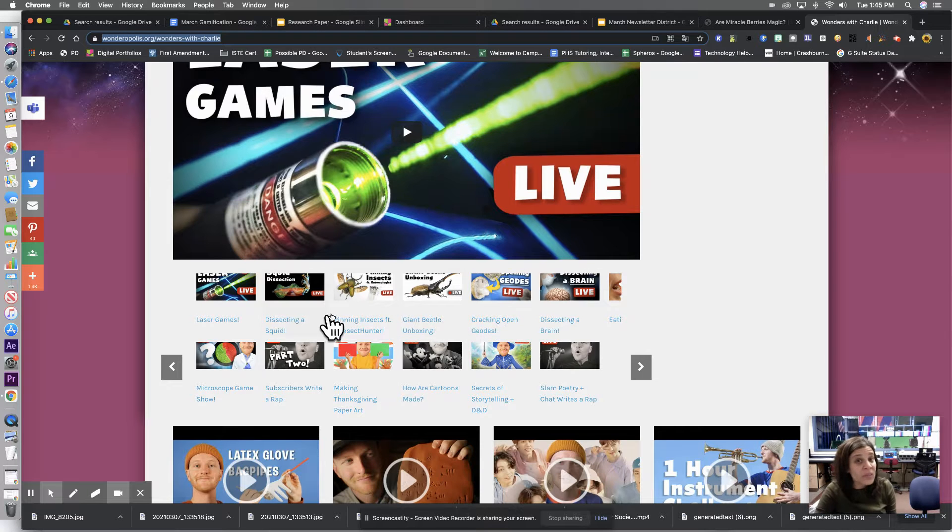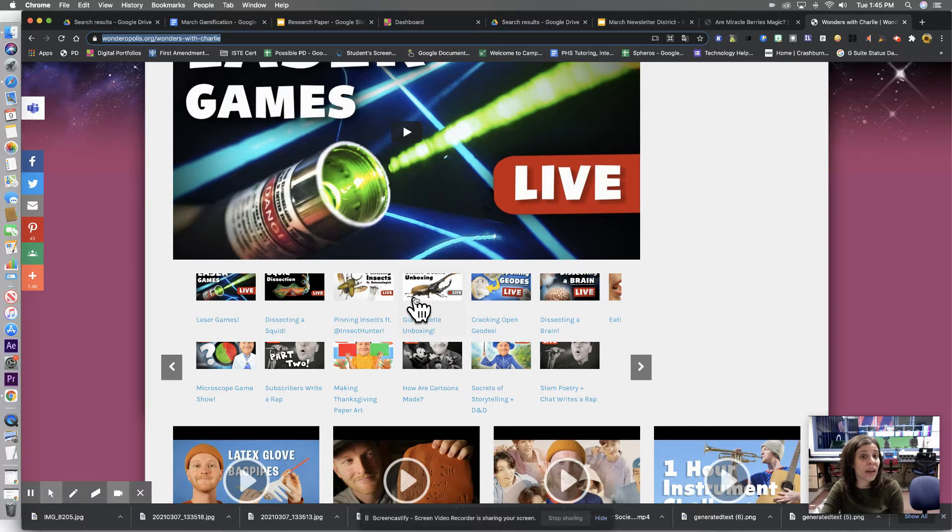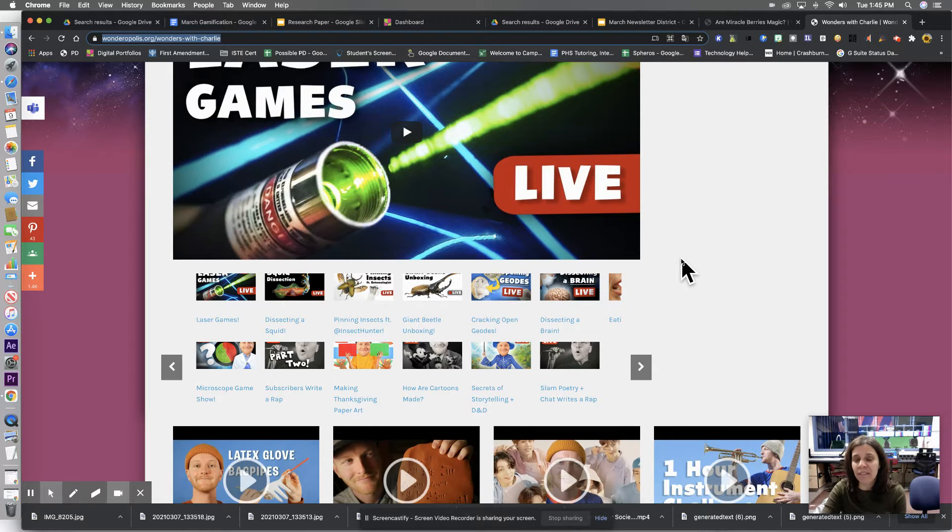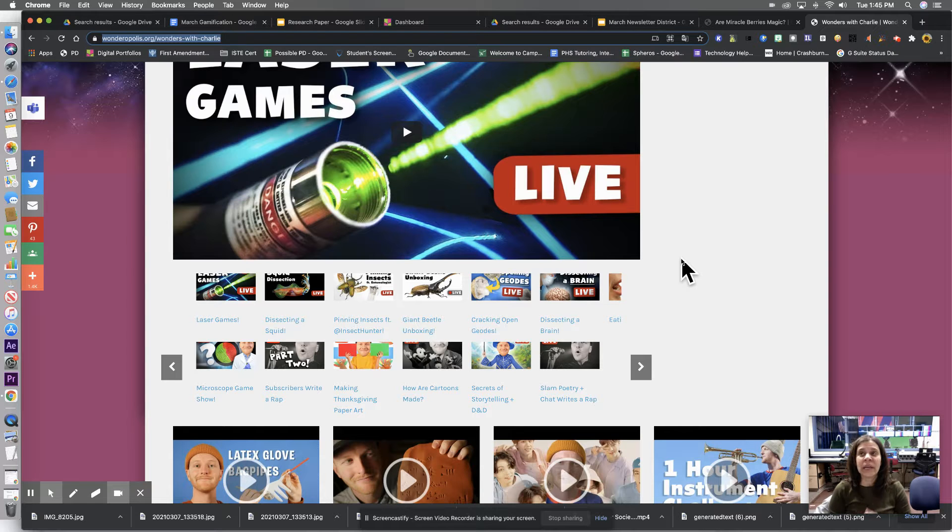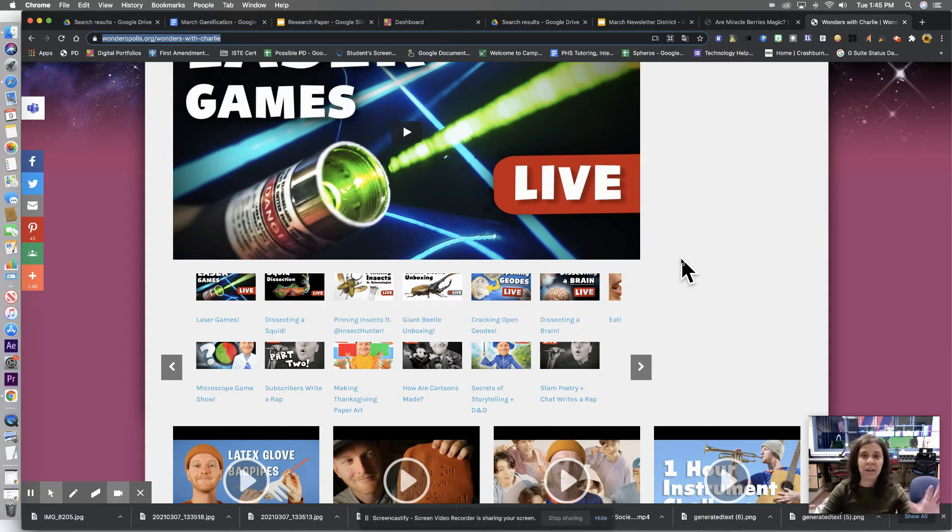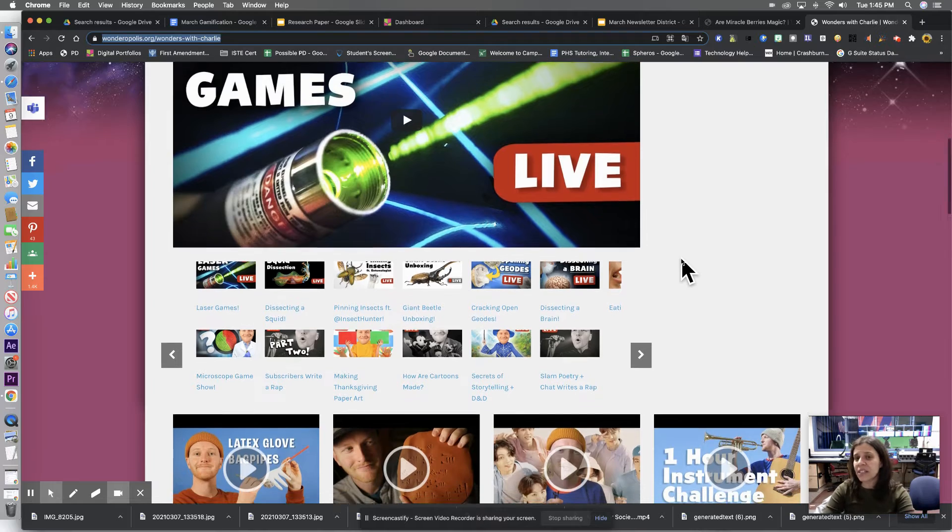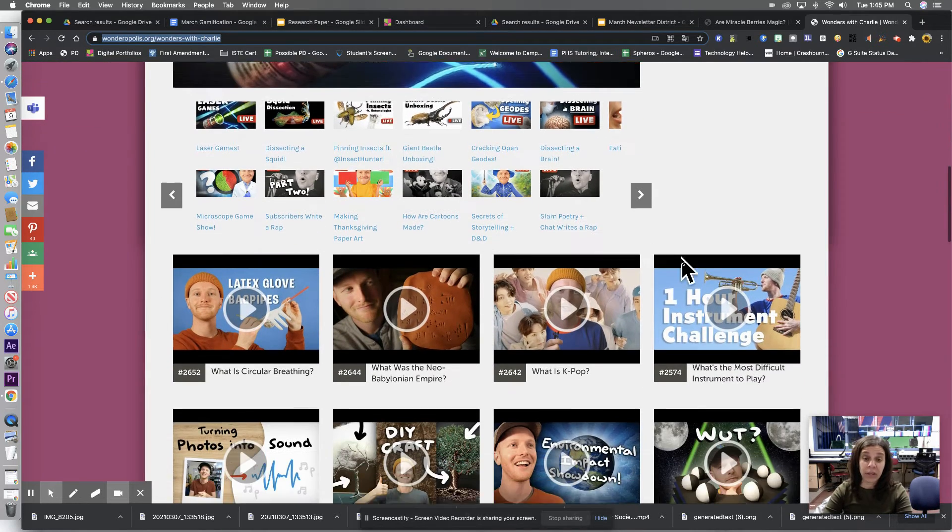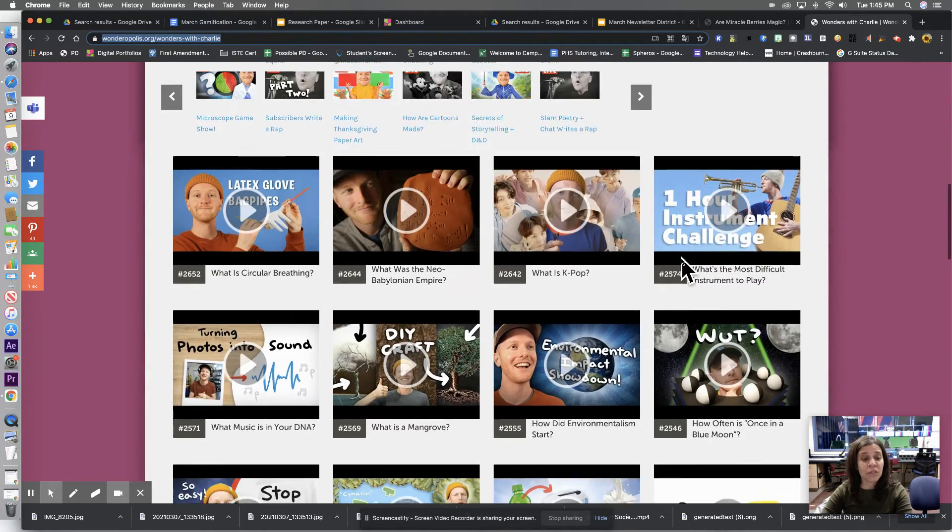All these videos are almost even over an hour long. But he does YouTube live videos and the kids can go on and they can put questions in and comments in and stuff like that. Now, I'm not necessarily saying that you should show an hour long video in your class.